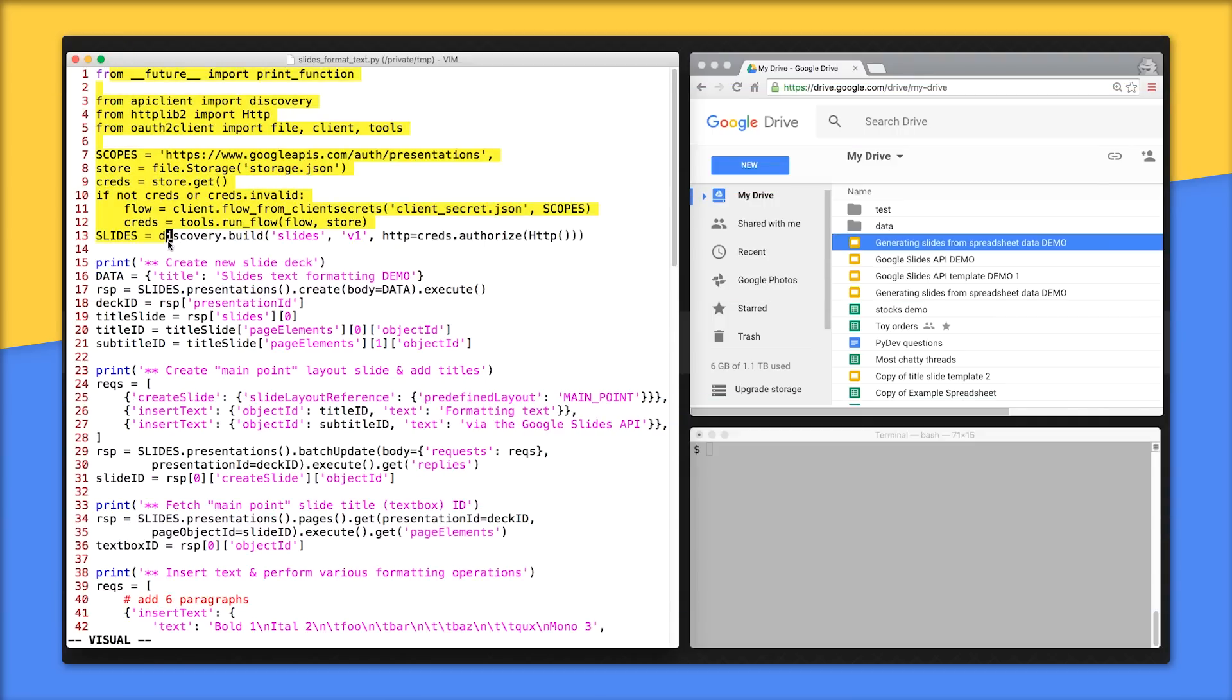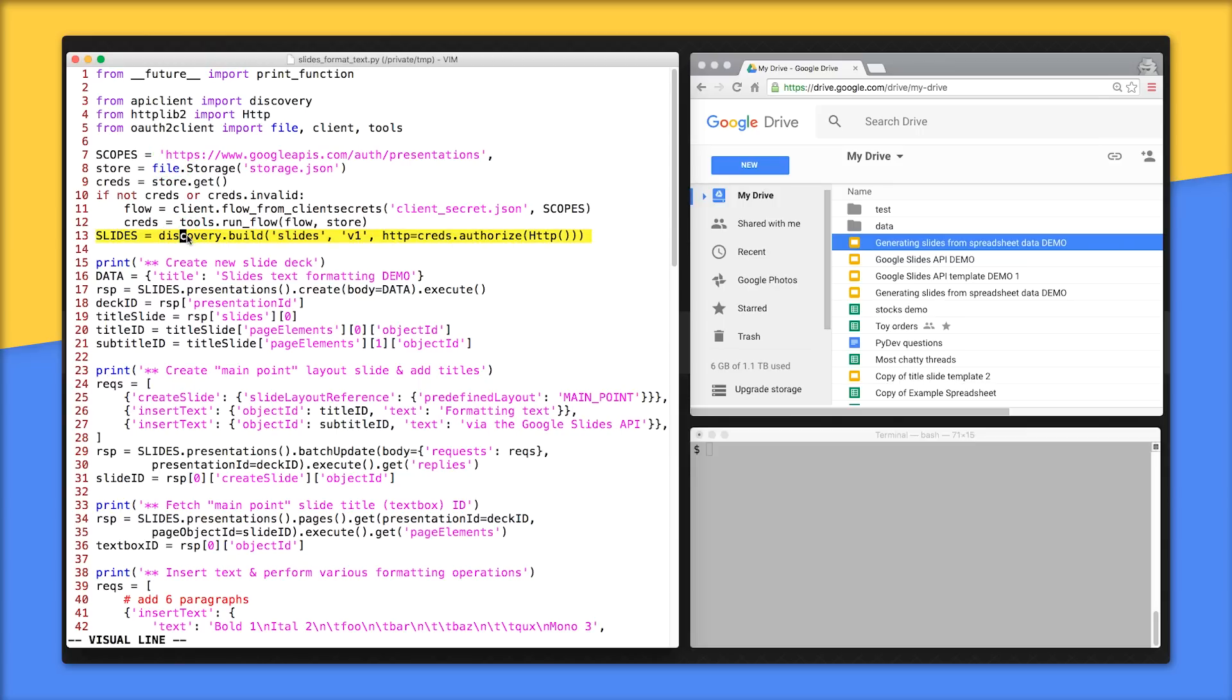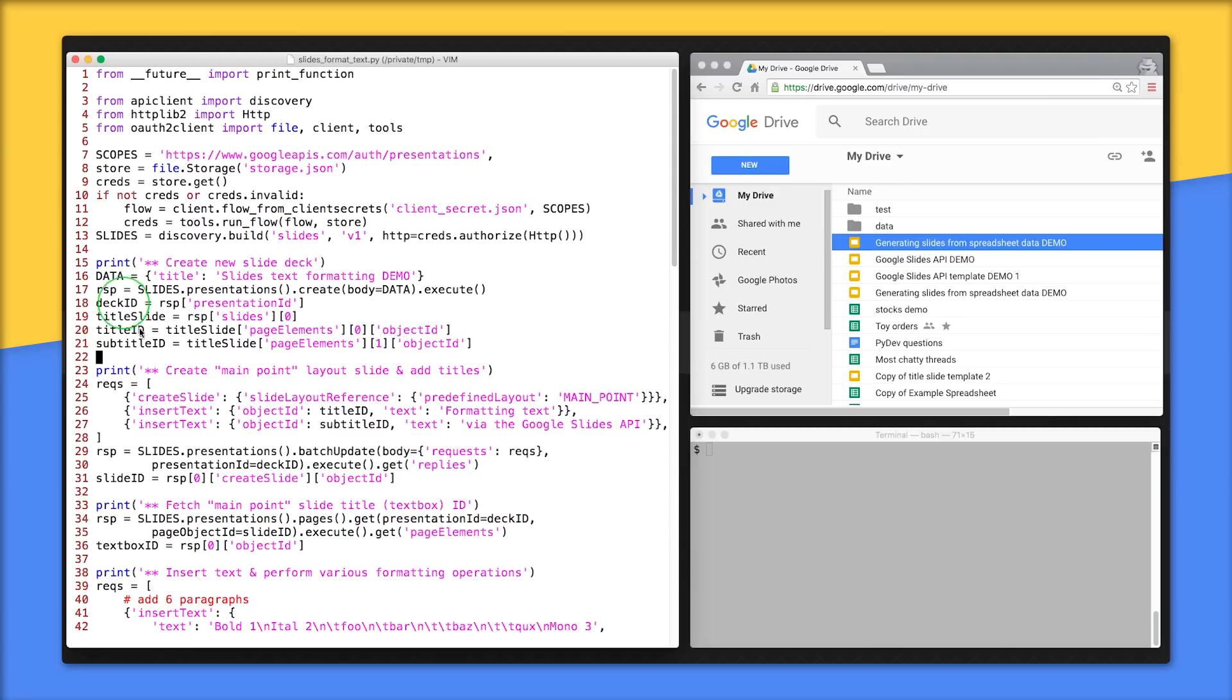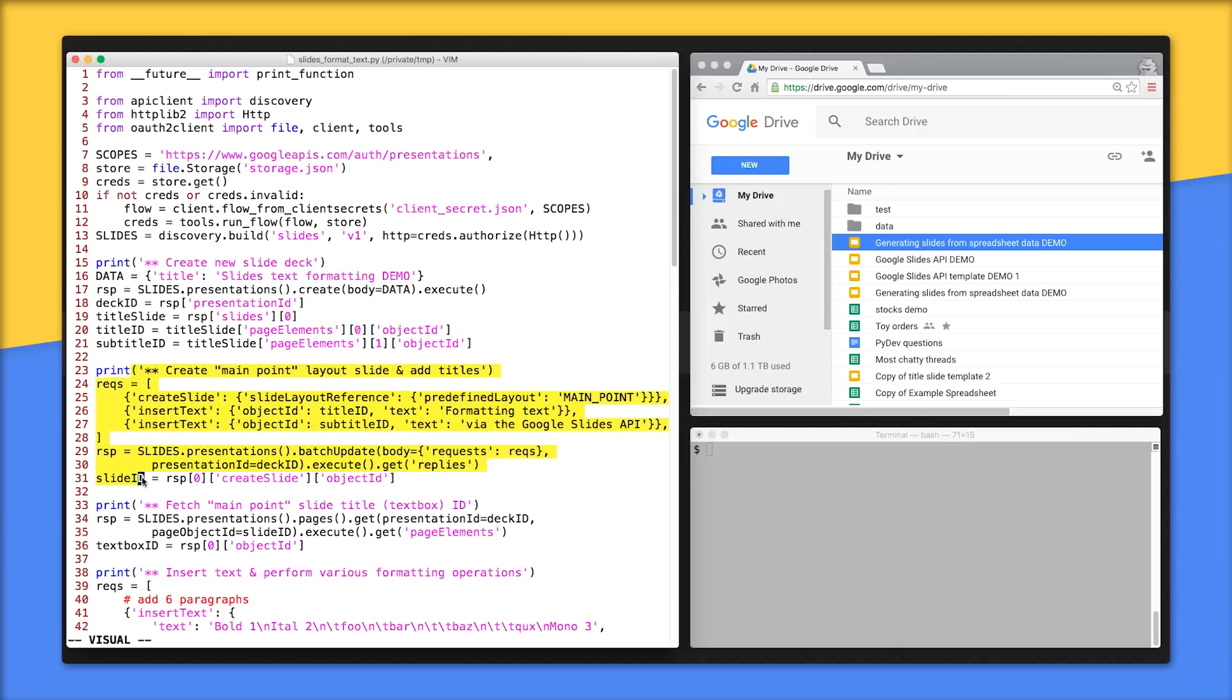We'll start with lines 1-13, which are your standard imports and boilerplate authorization code except for what we need for this application, meaning the read-write scope for slides on line 7 and creation of the service endpoint on line 13. Lines 15 to 21 is where we create a brand new slide deck with presentations.create. From the API response, grab the presentation ID along with the IDs for the title and subtitle text boxes on the front page.